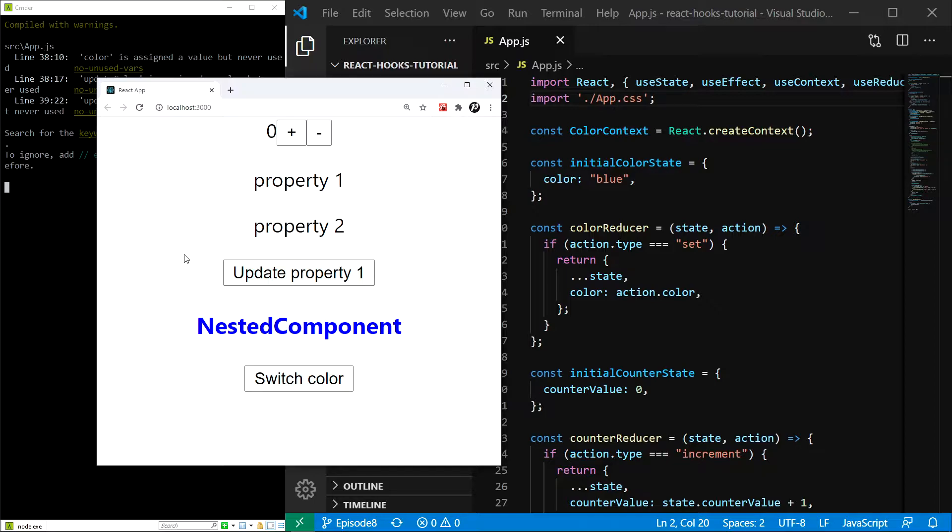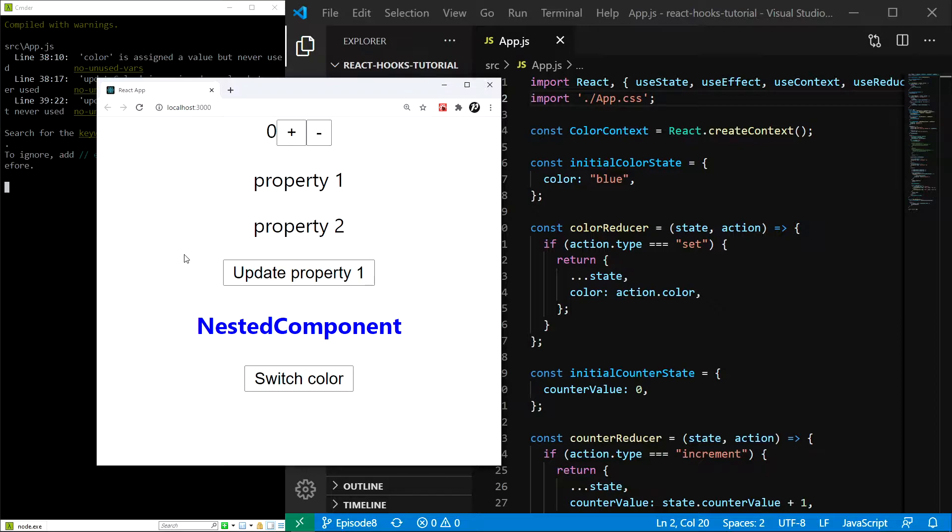First things first, what is the purpose of the useRef hook? Well, all it does is allow us to store a mutable value that won't change whenever the component re-renders. It is something like an instance variable.